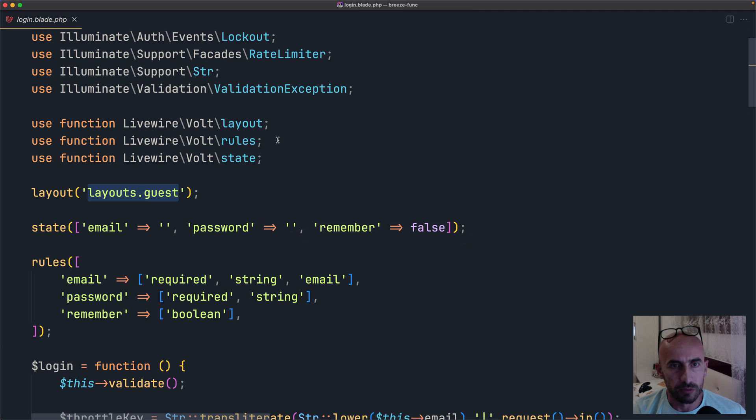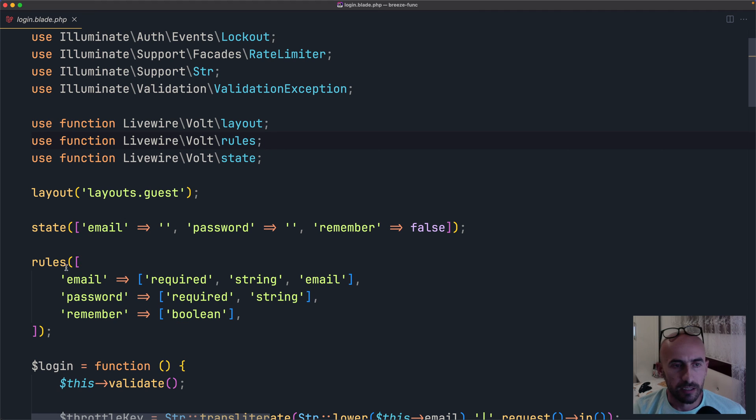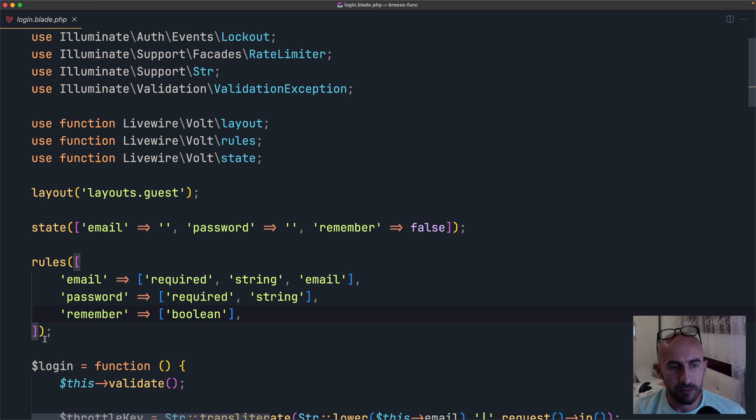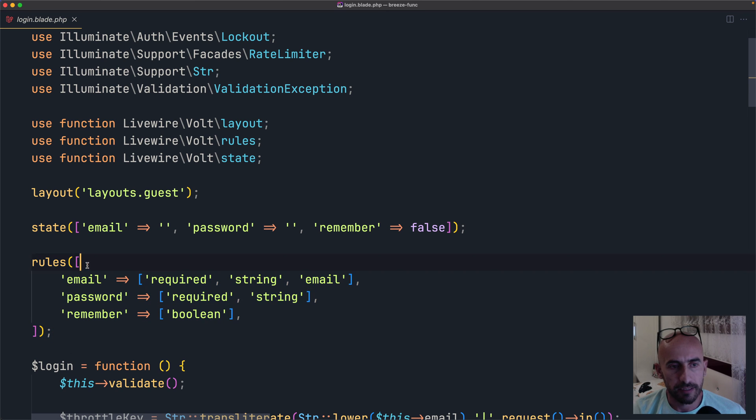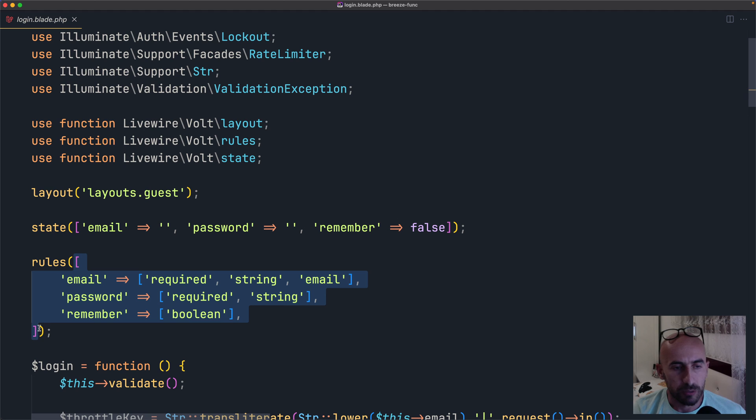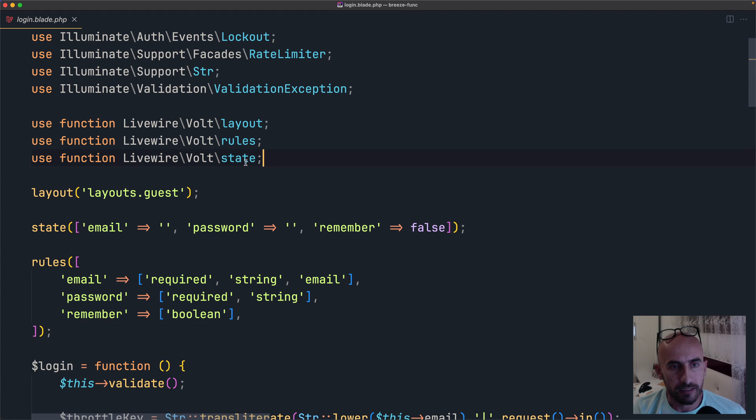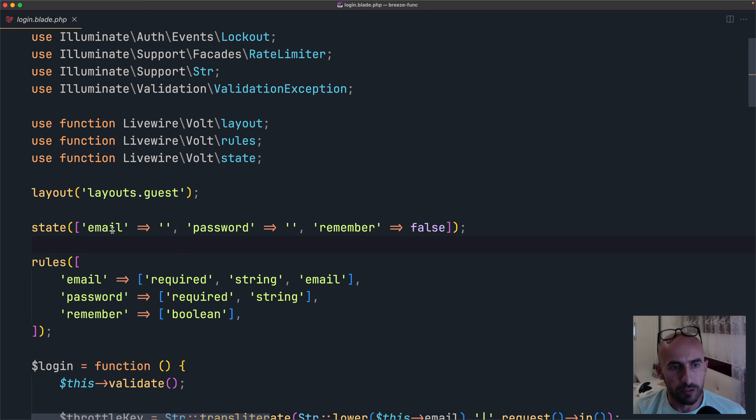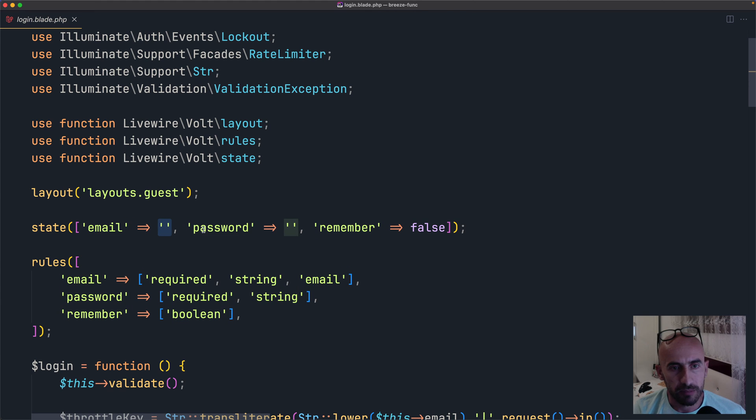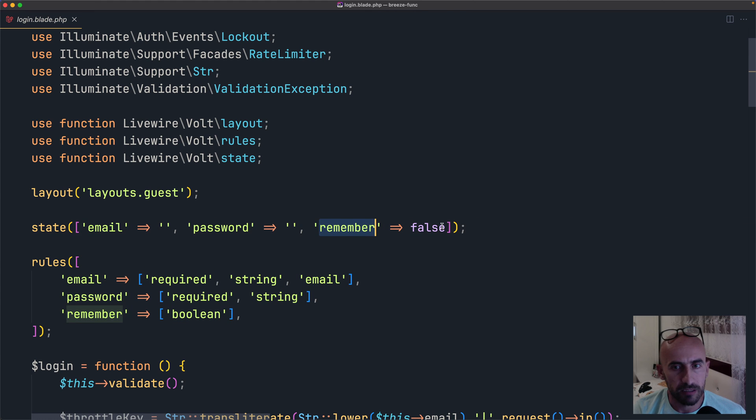Also for the rules, we use the function LiveWireVoltRules. And we call rules here, passing the email, password, and remember. So this is the same we have also in the requests. Then we use the state function. We pass in here, we call the state and passing an array with all the states. For example, we have here email, empty string, password is also the empty string. And remember, is a Boolean false.